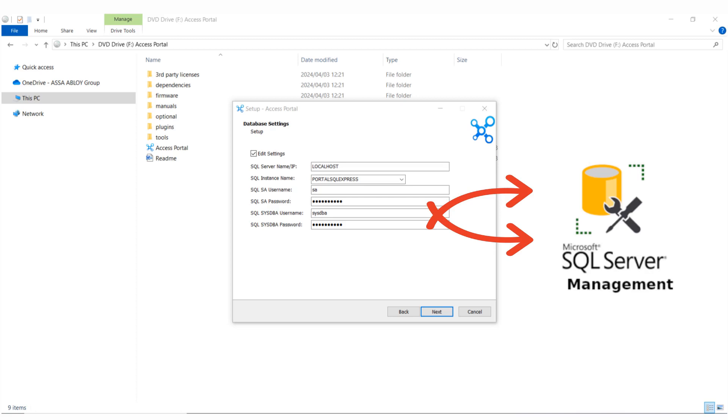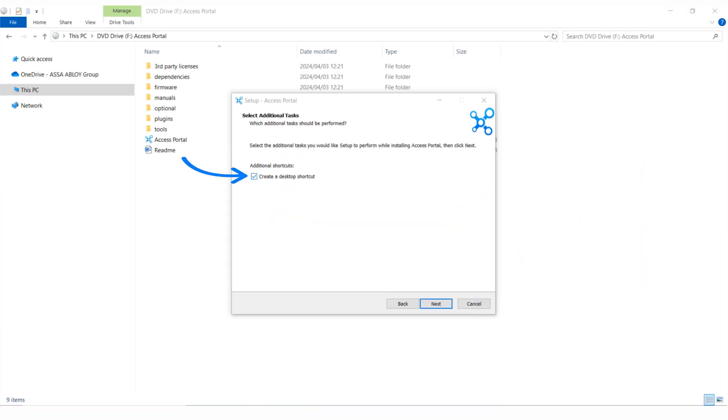Usually this information can be obtained from the company's IT department. If you wish to create a desktop shortcut, select this option.